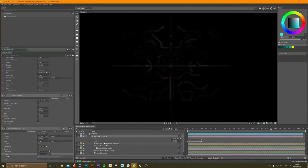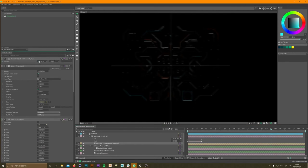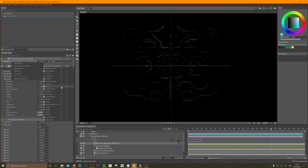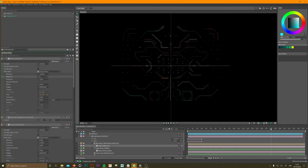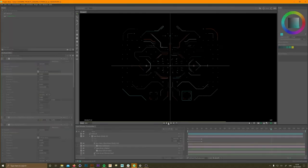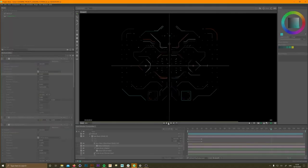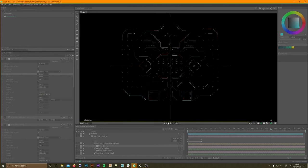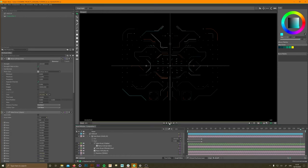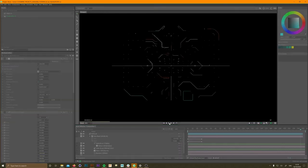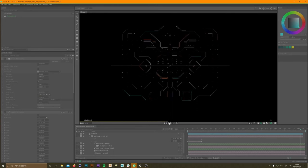I wanted to see if applying a blur randomly to the lines on the horizontal axis made it look like it was shifting in and out of focus — giving it almost a fake depth of field. Then I realized I was adding this into After Effects and it's overkill, the playback slowed down and it would take ages rendering. So I binned it off.